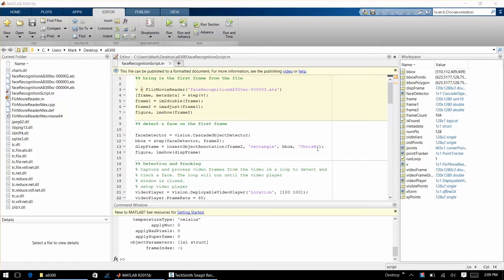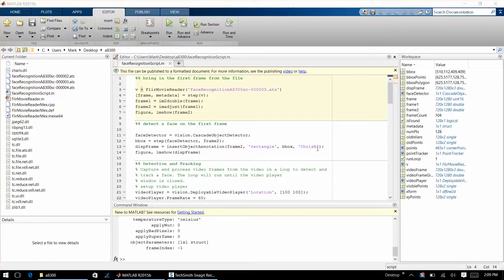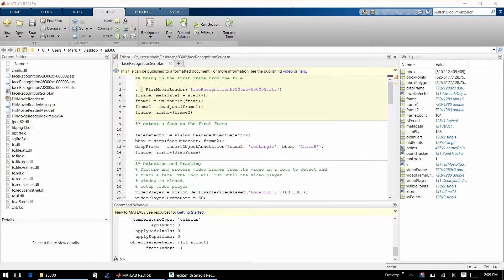So today I've pre-recorded some imagery of my face, thermal imagery of my face, twisting it left and right and moving left and right with my body. I want to show you that using the file reader SDK and some algorithms in MATLAB we're able to both recognize the face and then track the face with the region of interest left and right.